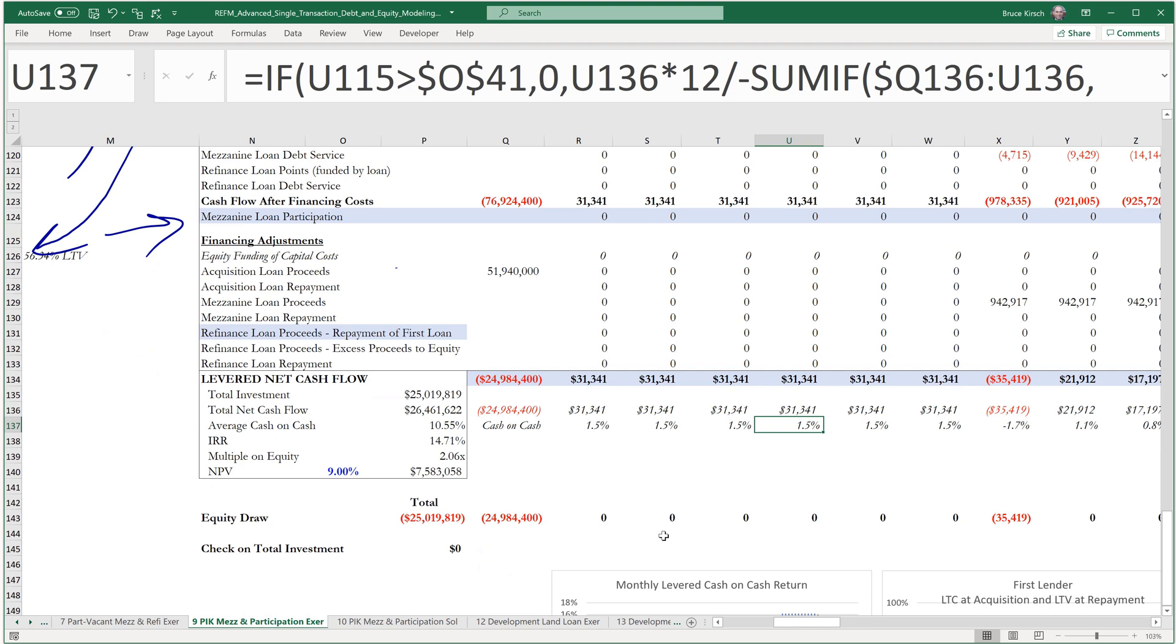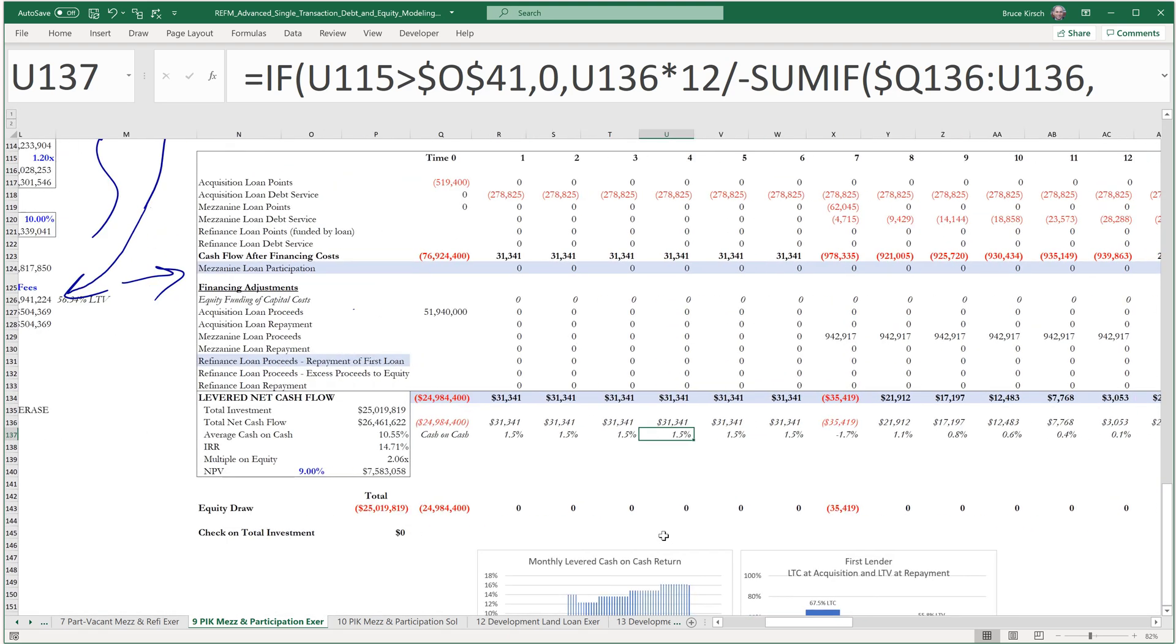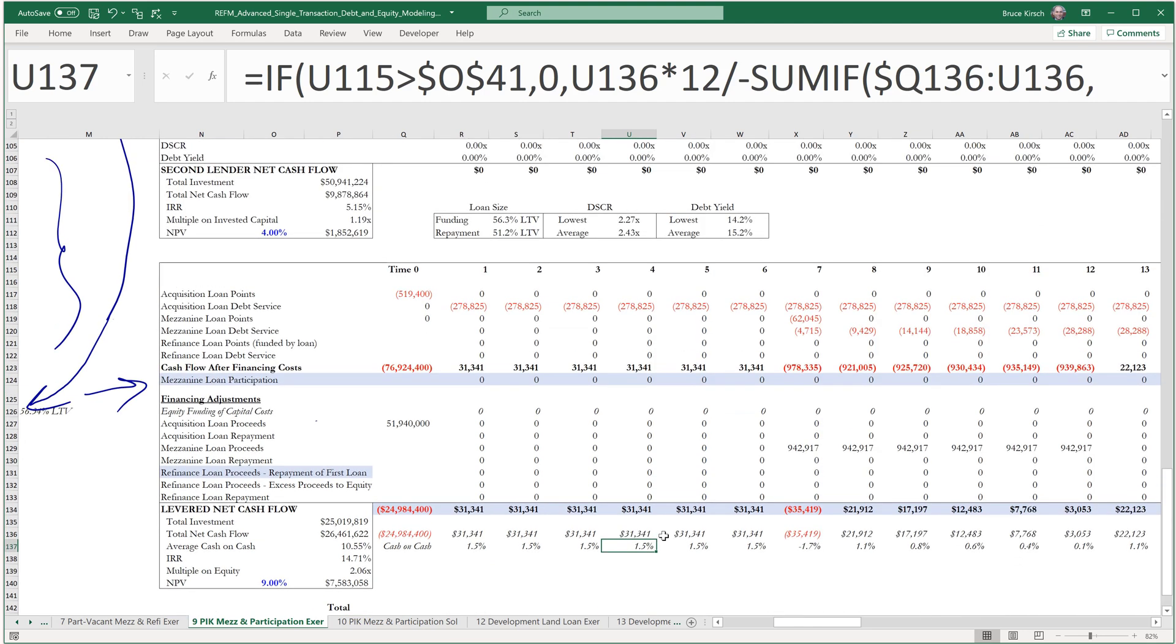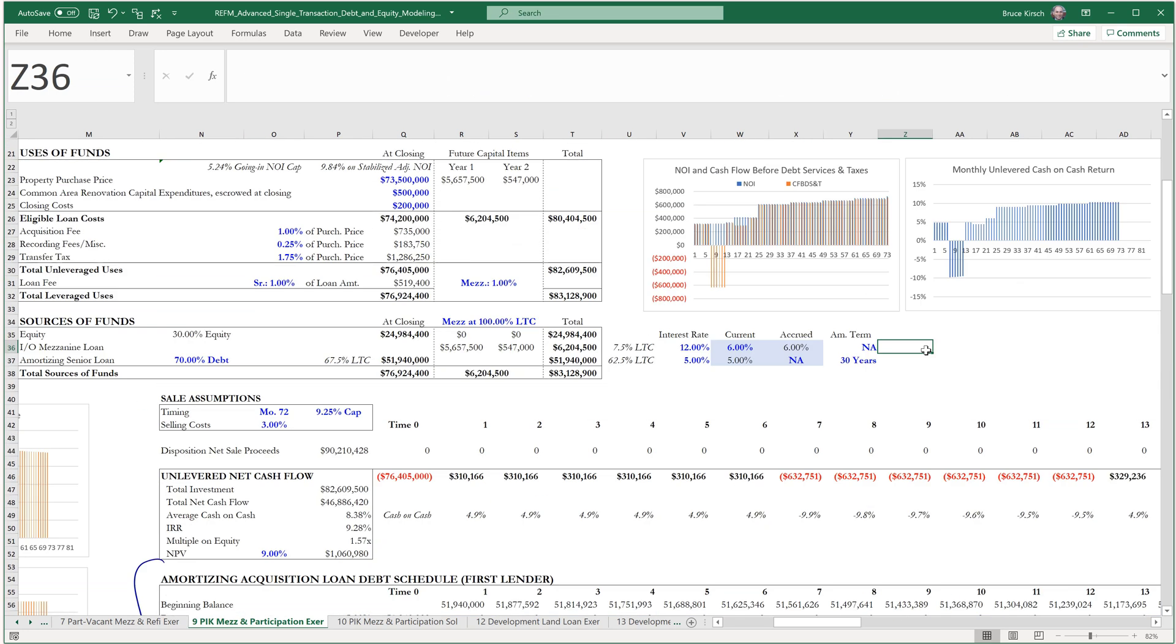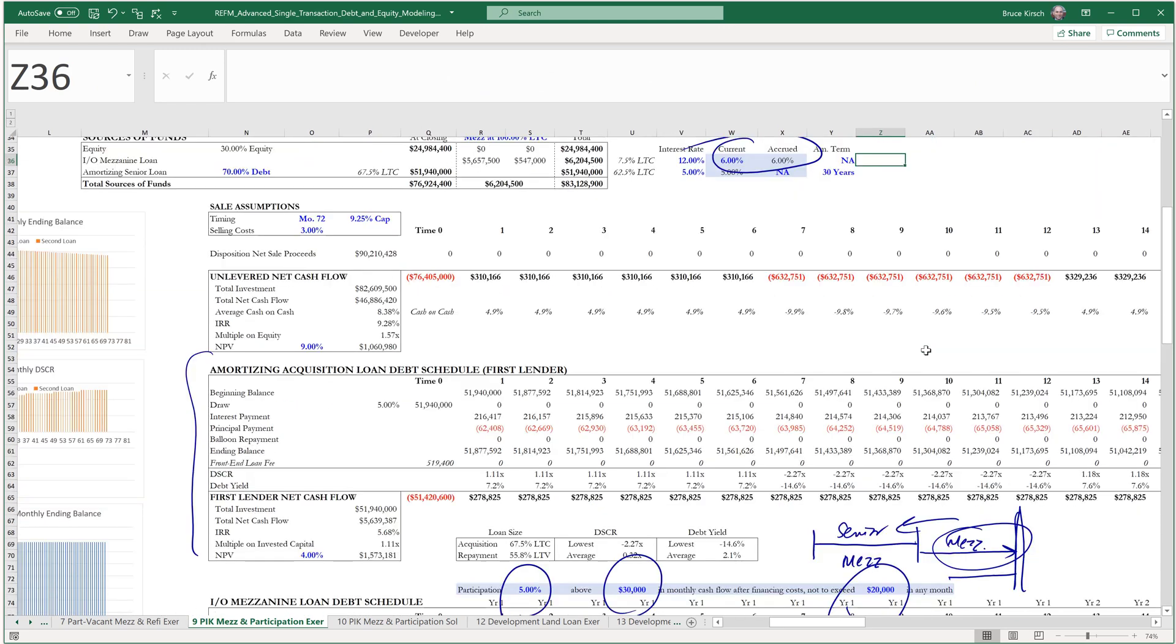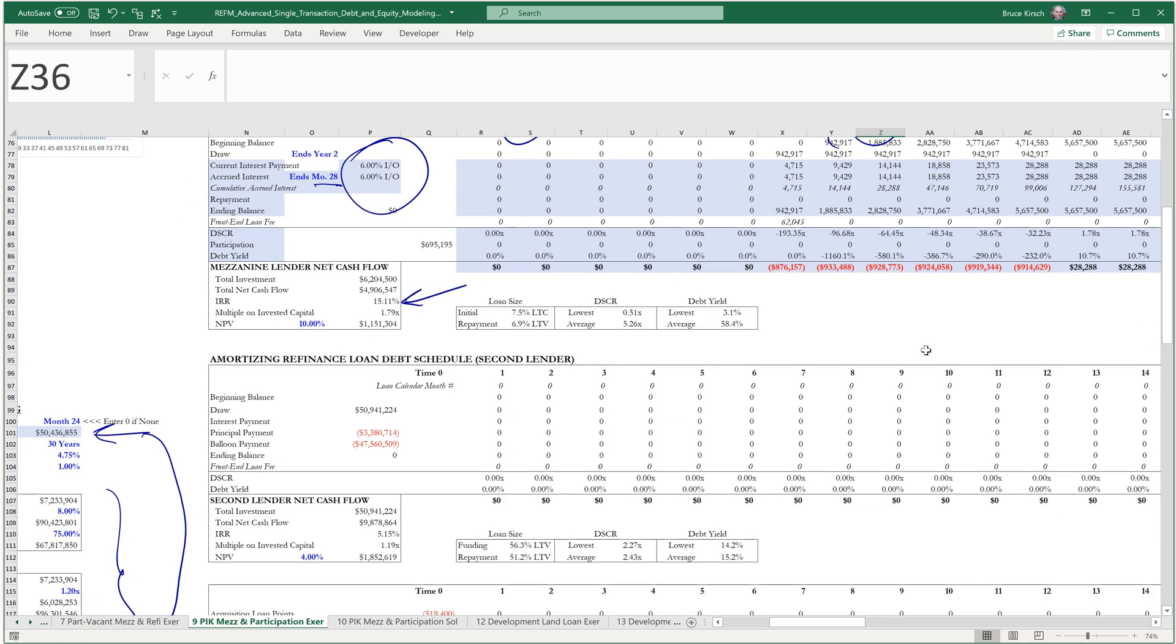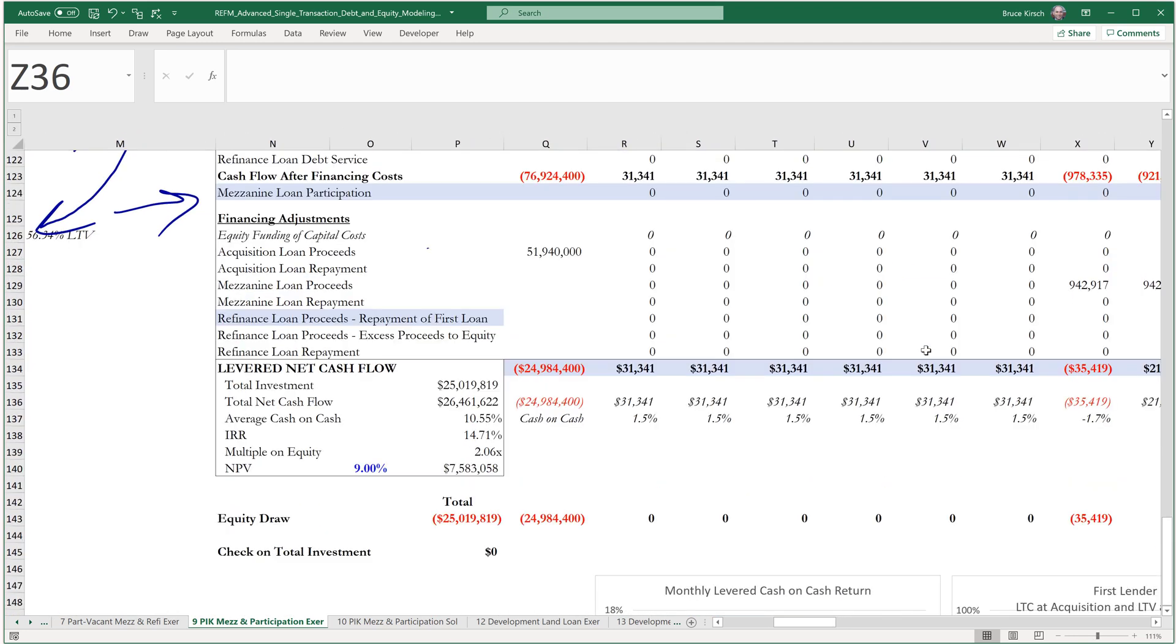There are a number of levers, naturally, that can be pulled and dials turned to try to get the equity to a better place. And namely, those are the participation percentage, the threshold point, the ceiling, and also the breakout of what percentage is current and what percentage is accrued. So there's a lot of items that can be tweaked to converge on the returns that the equity is seeking, and then if you're the mezz, to converge on the returns that the mezz is seeking.